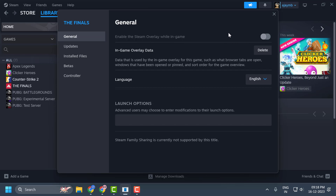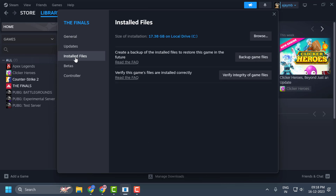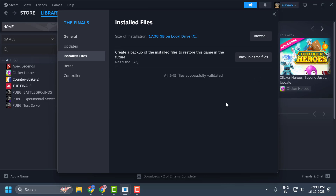The last step of the first solution is to verify our game files. Select Installed Files, then on the right side select Verify Integrity of Game Files. After verifying, check if the problem is solved or not.